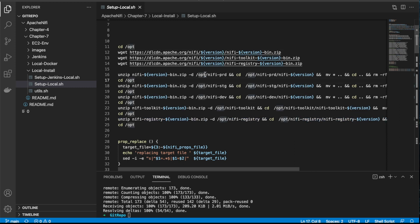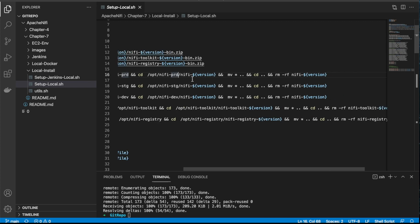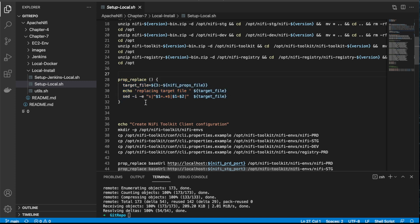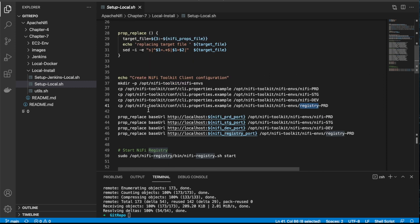These commands are doing the same thing: I'm unzipping, moving, and unzipping into a new location. When you unzip, unfortunately you can't get rid of the first layer, so I have to move everything from the first layer down and then remove it. Ultimately we end up with a clean folder structure. There's a property replace function that allows us to change properties inside our configuration file. Here I'm creating copies for each environment — production, staging, and dev — and also registry.